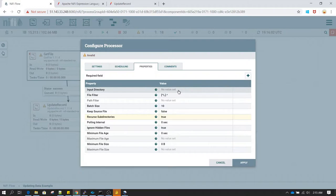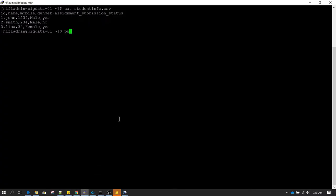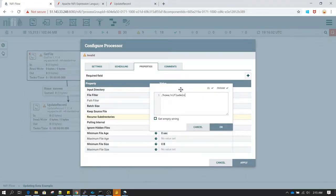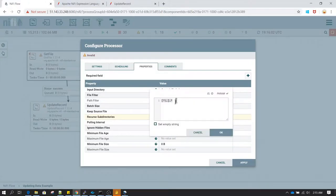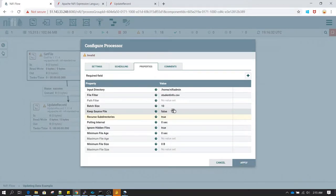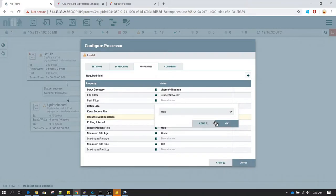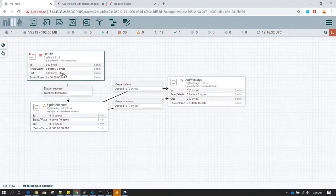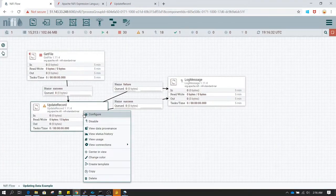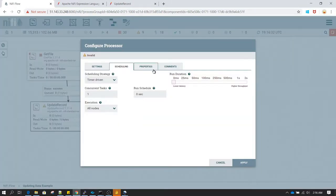Let's right-click on GetFile and change the input directory. The file is under /home/nifi-admin and the CSV file is called student_info.csv. I'll paste that file path and file name here. Let's also set 'Keep Source' to true so our file doesn't get deleted, and in the scheduling, let's change it to 60 seconds.